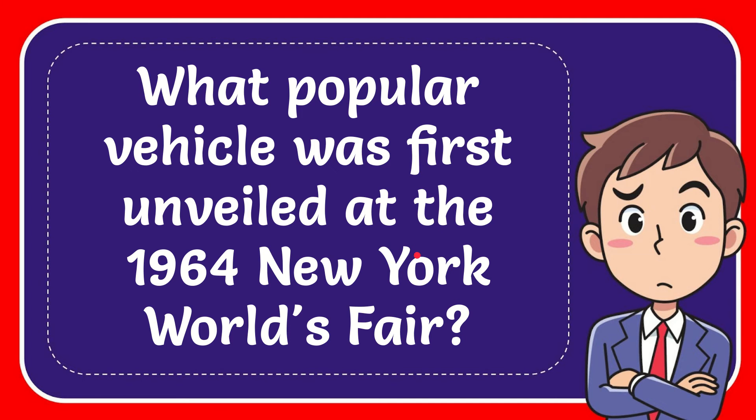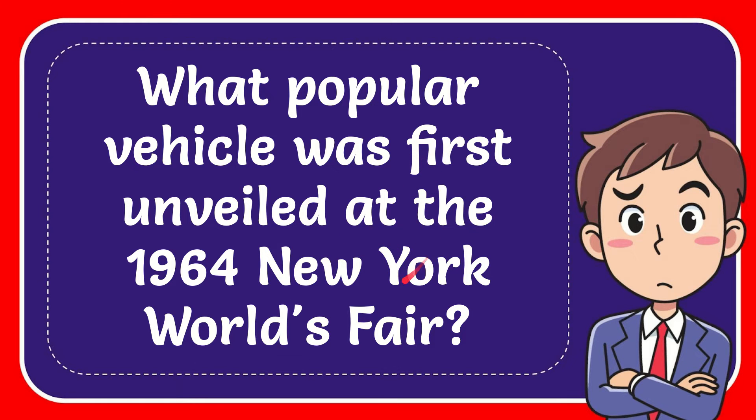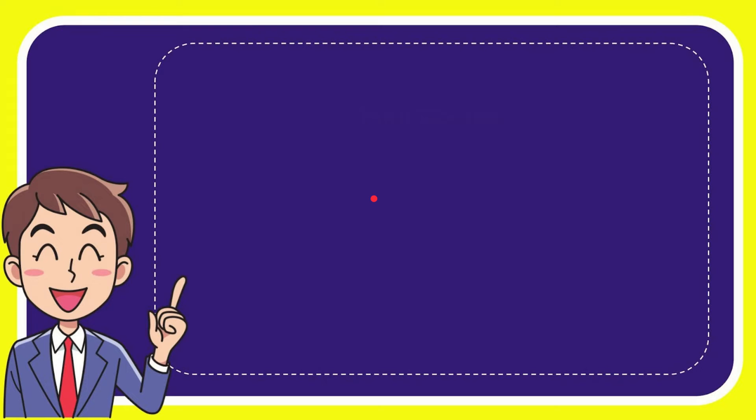In this video I'm going to give you the answer to this question. The question is: what popular vehicle was first unveiled at the 1964 New York World's Fair? Well now I'll give you a list of the options.